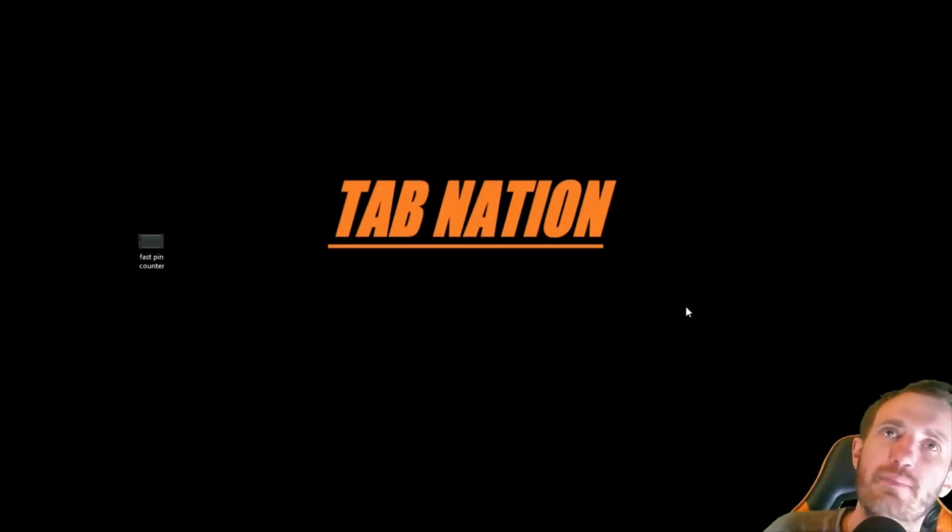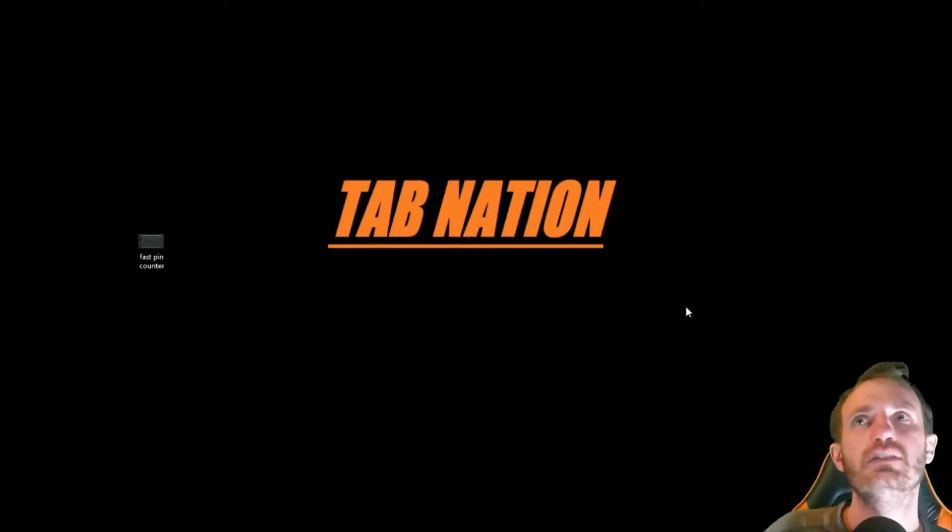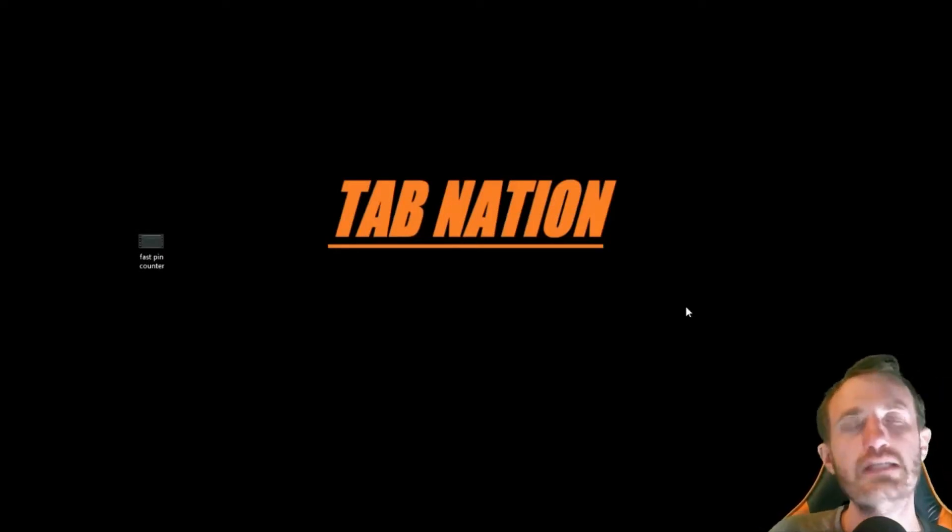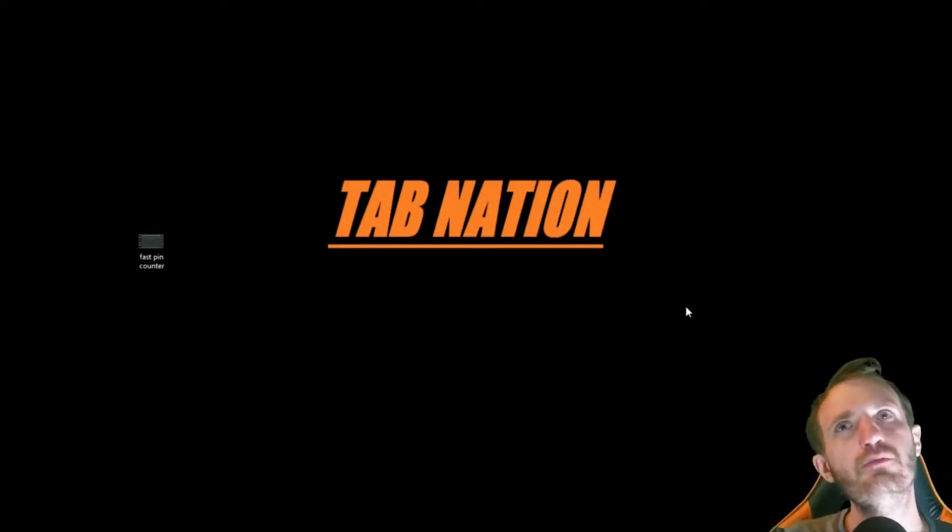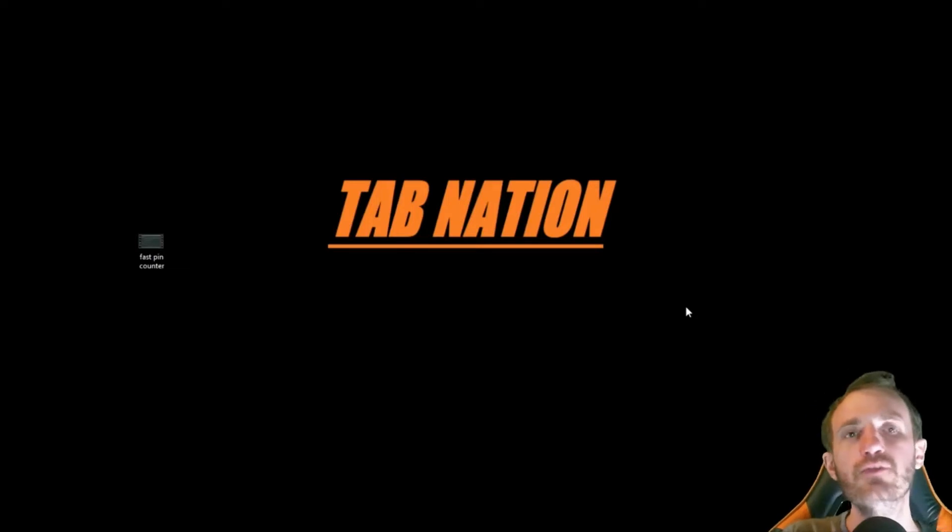Hello Tab Nation! It's your boy Tom and today we're going to be doing a video.